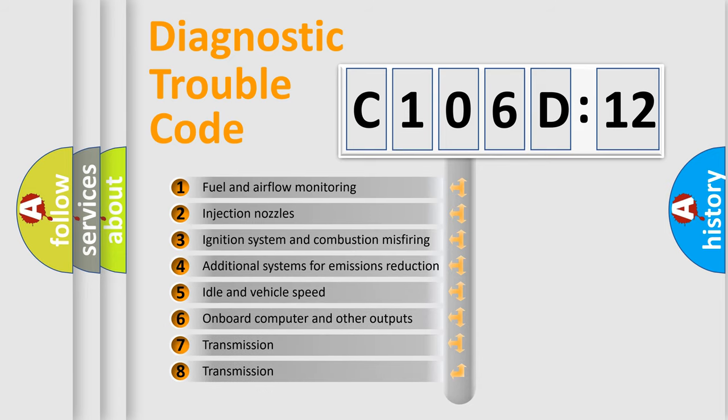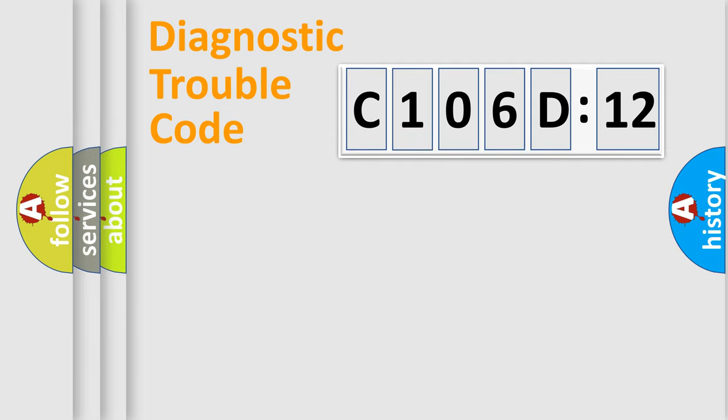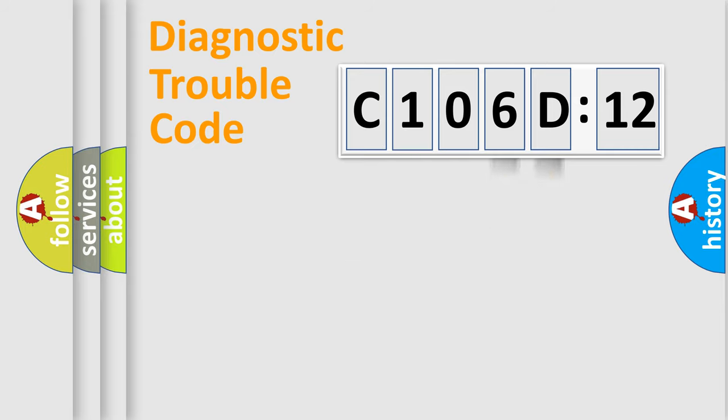The third character specifies a subset of errors. The distribution shown is valid only for the standardized DTC code. Only the last two characters define the specific fault of the group.